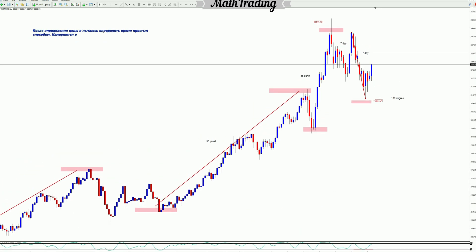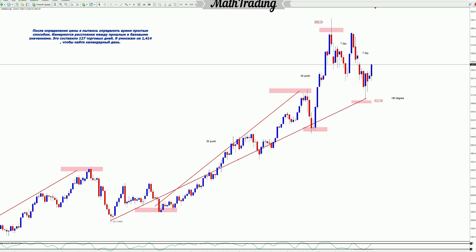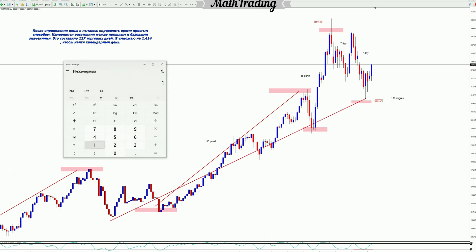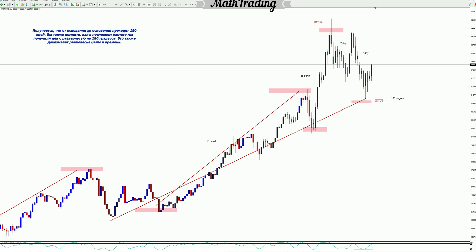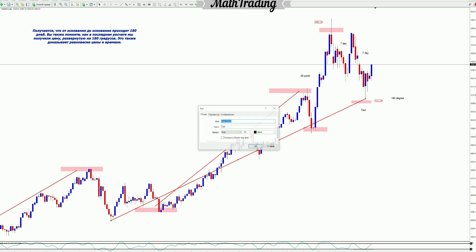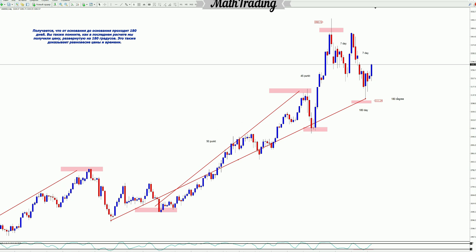After determining the price, I try to determine the time in a simple way. The distances between the past and the base values are measured — this amounted to 127 trading days. I multiply by 1.414 to find the calendar days. It turns out that 180 days pass from base to base. You also remember how in the last calculation we got the price rotated 180 degrees — this also proves the equilibrium of price and time.